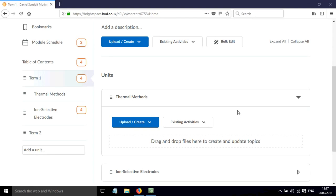In this screencast I'll show you how to add subunits within an existing subunit. It's a way of adding more structure to your content.